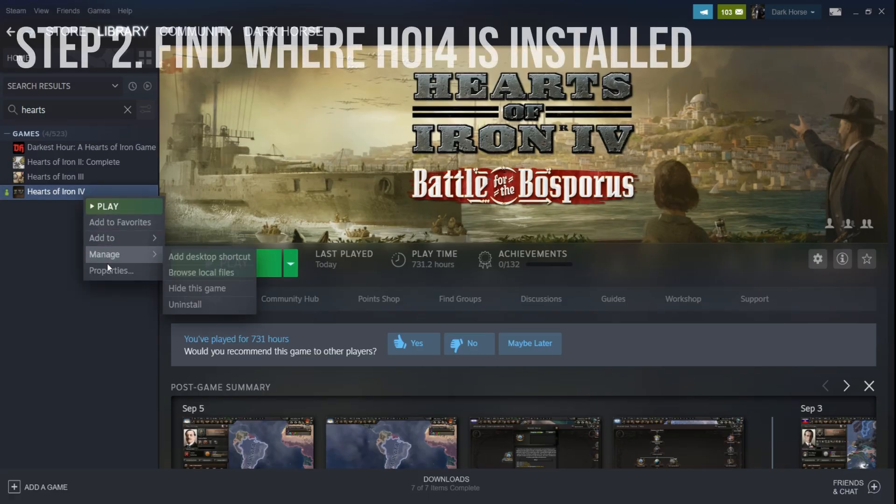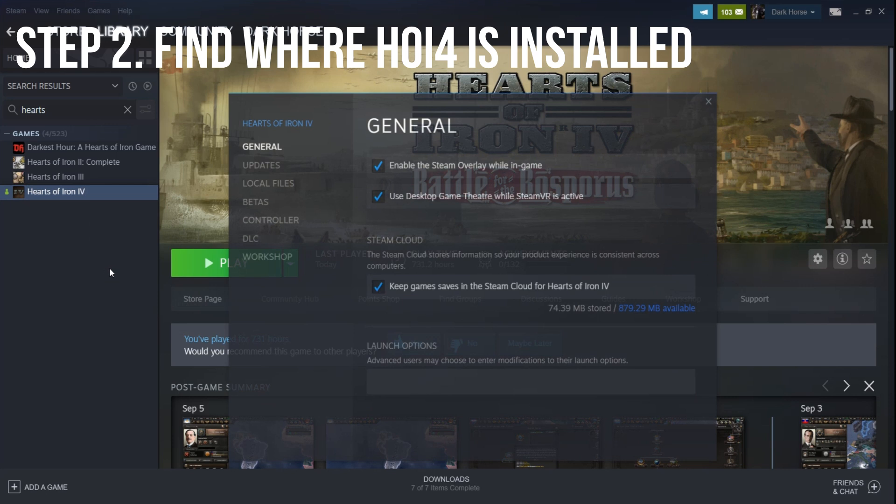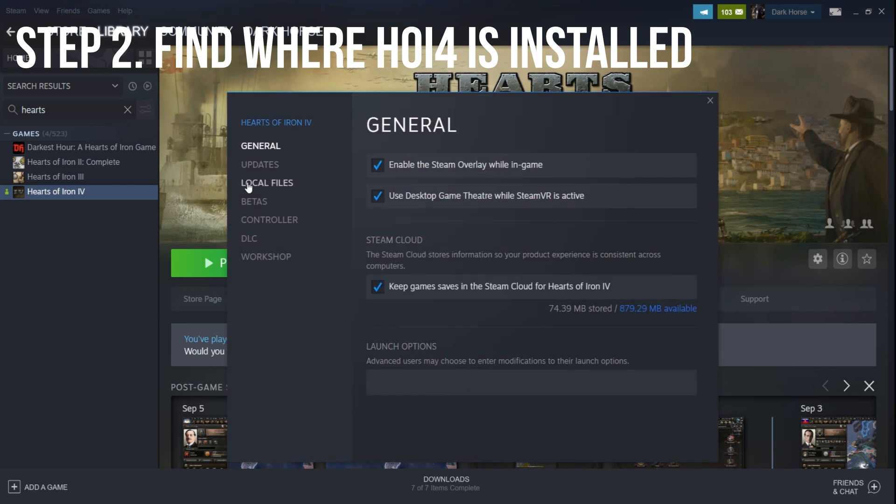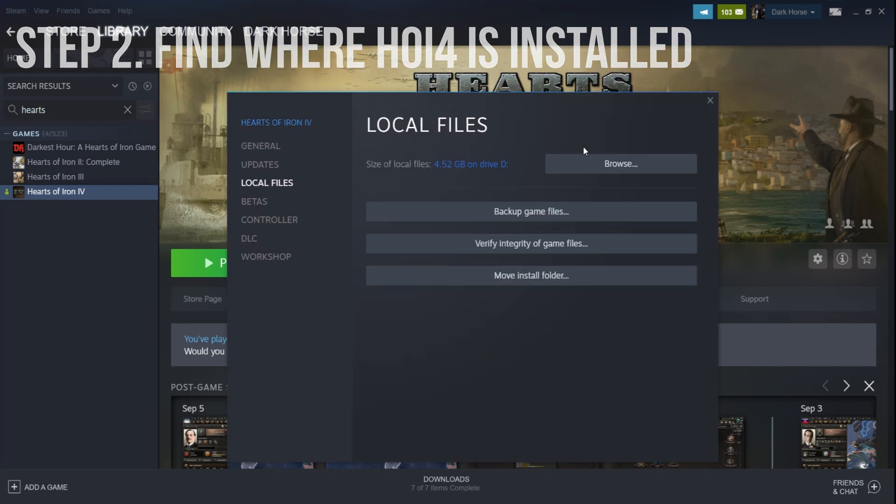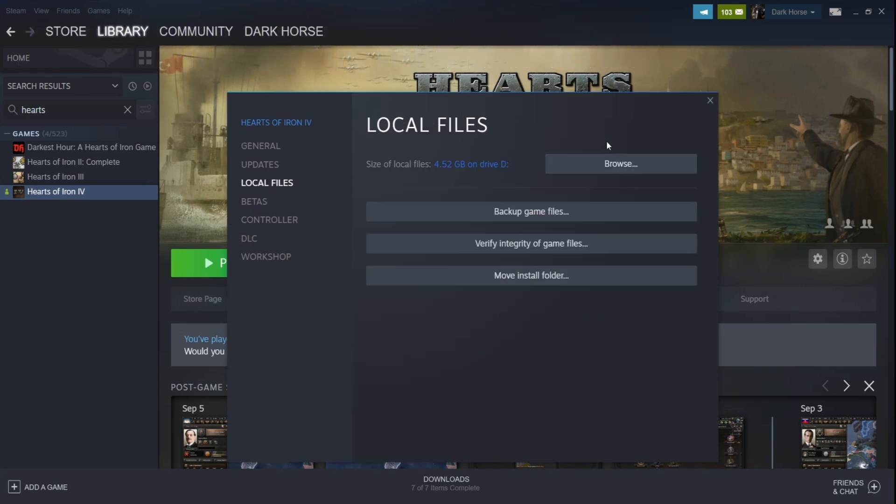Step 2. Find where Hoi4 is installed. Right click on Hearts of Iron 4 in the Steam library. Click Properties. A window will pop up and then you will go to Local Files and hit Browse. Do note I am using Steam, so if you do not have that, the files may be somewhere else on your computer.